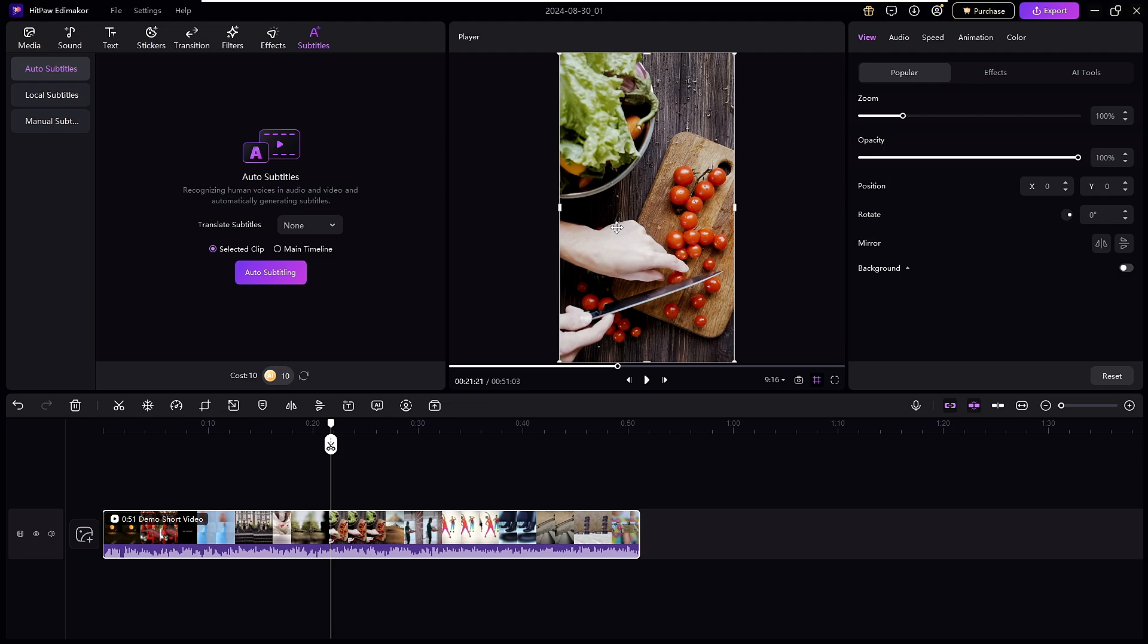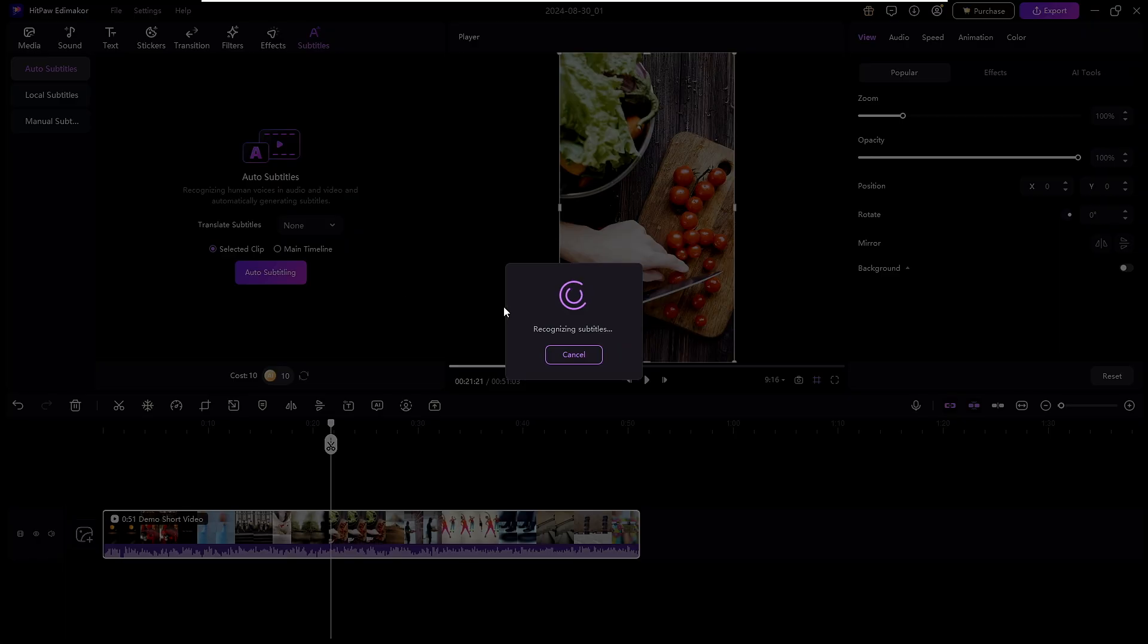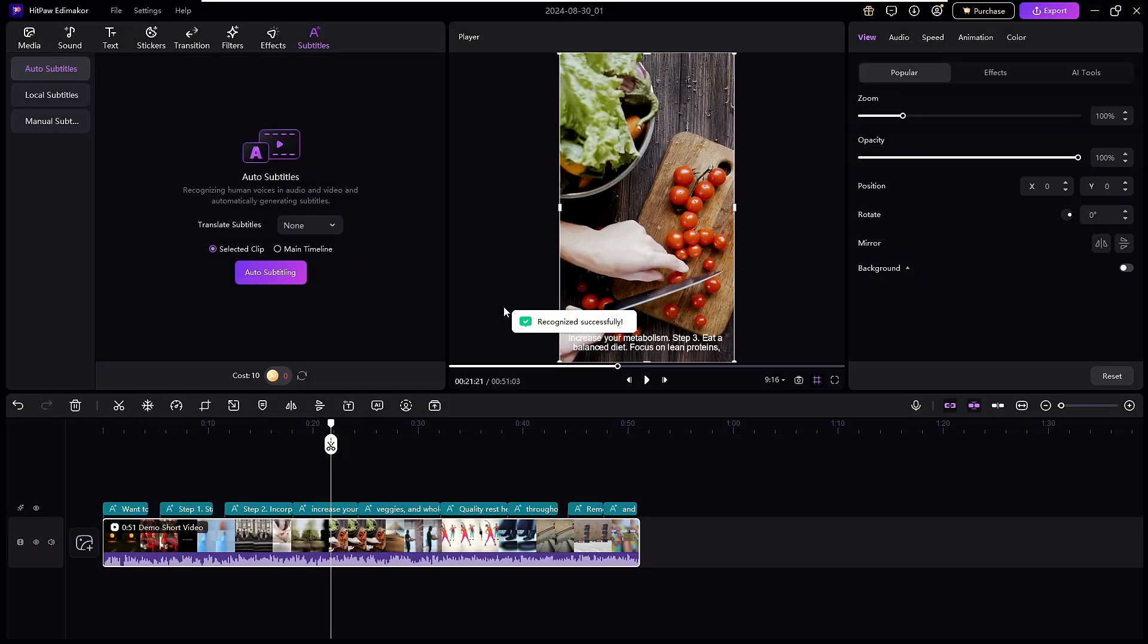So now what you have to do, from the top that says Auto Subtitle, you simply have to click on Auto Subtitling. That's it, and it will recognize the subtitle and only take a few seconds to create the subtitle for your video.